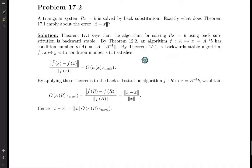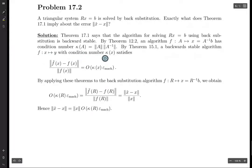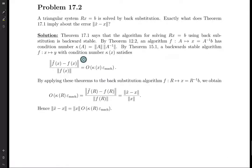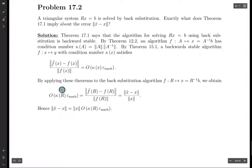Then by theorem 15.1, the backwards stable algorithm f, with input x and output y, with condition number kappa of x, satisfies this equation. This norm here is big O of kappa of x times machine epsilon. And we basically just tie all these theorems together and we get this result.